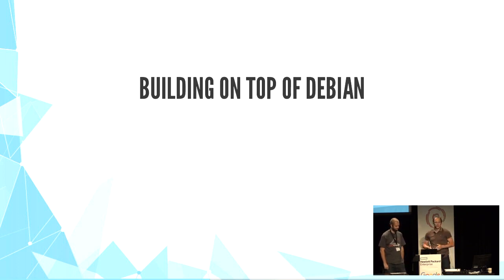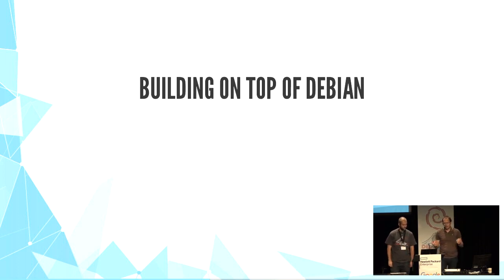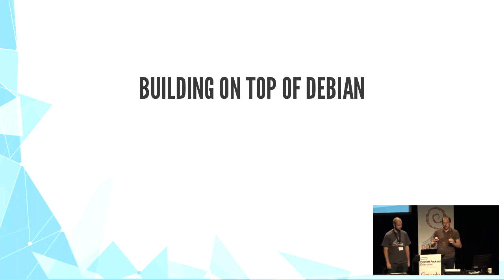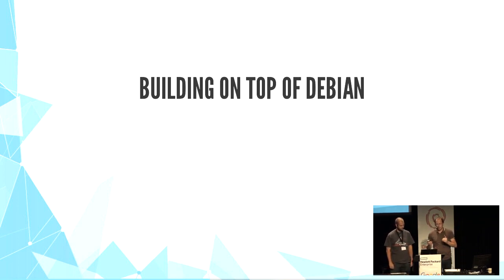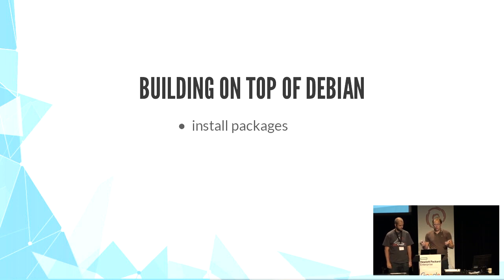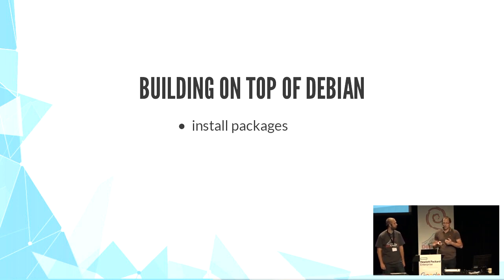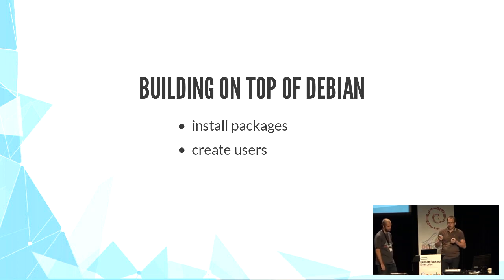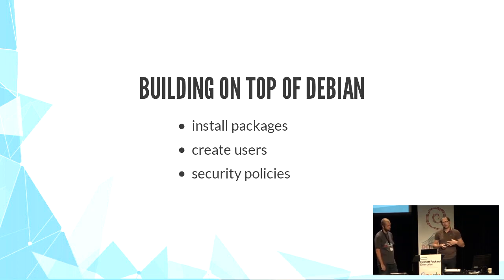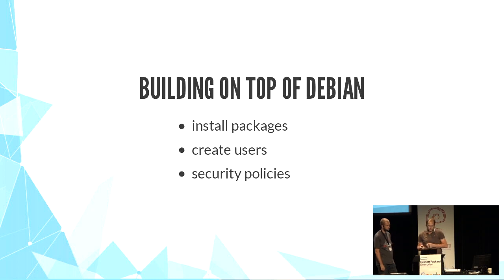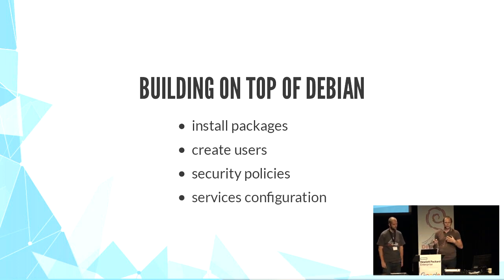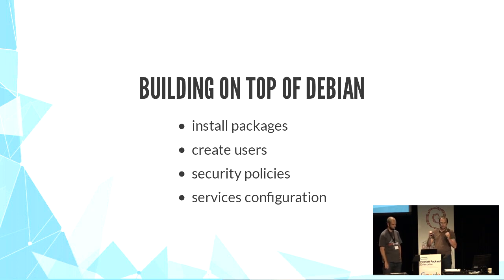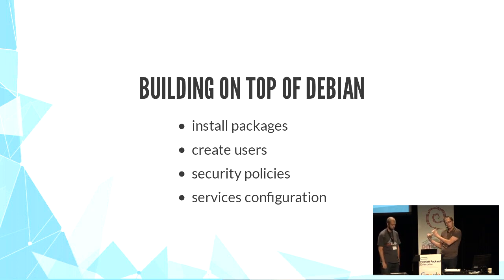So we like Debian a lot, that's why we're here. And we use it a lot for the majority of our servers, and we build on top of it. It's no surprise that we install a lot of packages. We create users for our team members. We apply security policies or performance tunings. And, most importantly, we customize a lot of services for our needs with good practices, what we consider very good practices in our context.